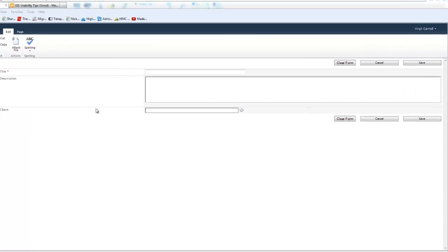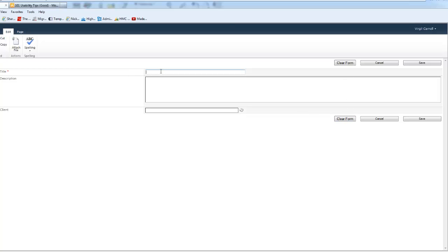What you can see in front here is a very simple form with just a title, description, and client. You can see we have our standard save and cancel buttons, but we actually went in and modified this form and added a clear form button.